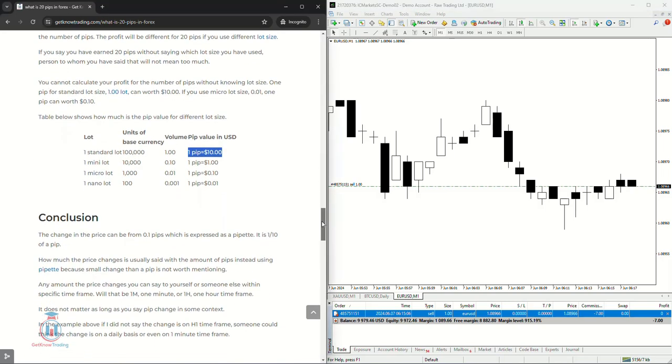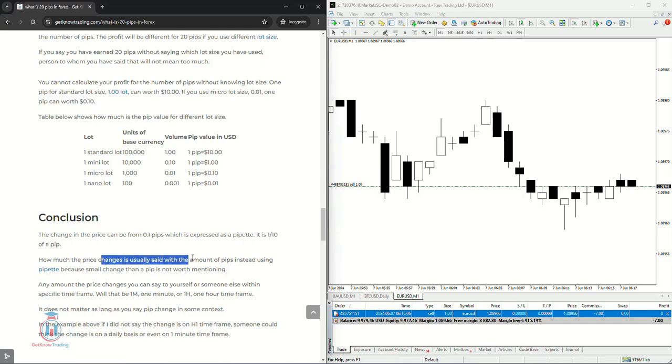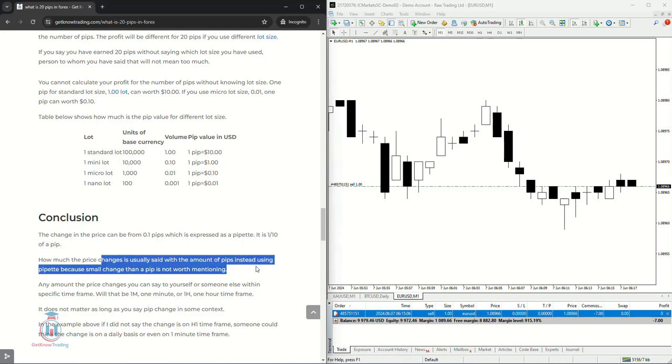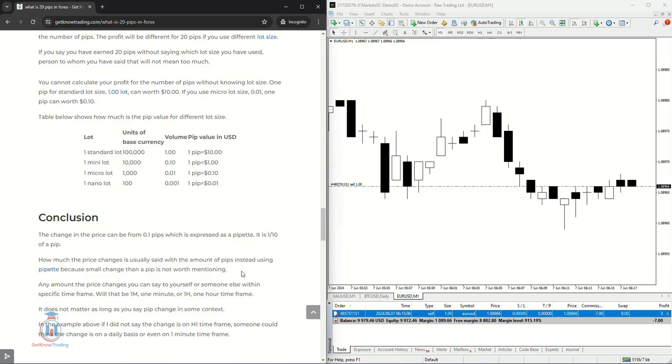The conclusion is that the change in the price can be from 0.1 pips which is expressed as a pipette. It is one tenth of a pip. How much the price changes is usually set with the amount of pips instead using pipette because a change smaller than a pip is not worth mentioning.